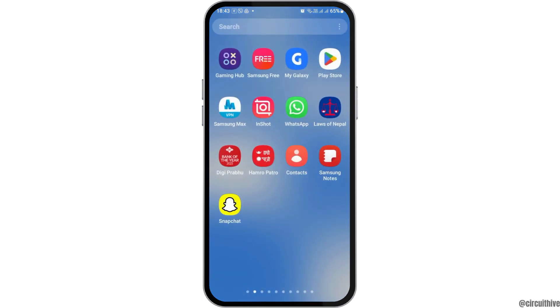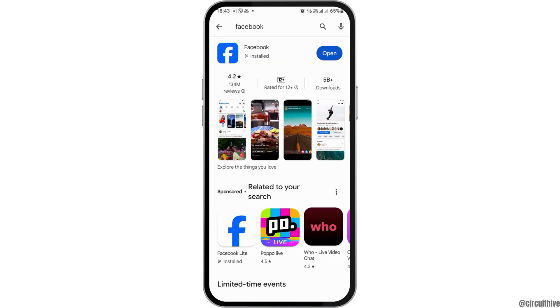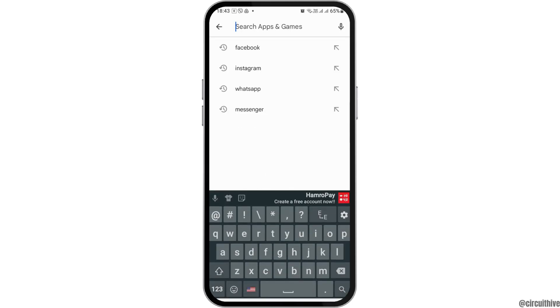The first reason why you do not find the WhatsApp Meta AI option is that it may not be available in your country, or your developer may not have brought it to you. Otherwise, your app may not have been updated, so you have to go to your Play Store and then go to the search icon.